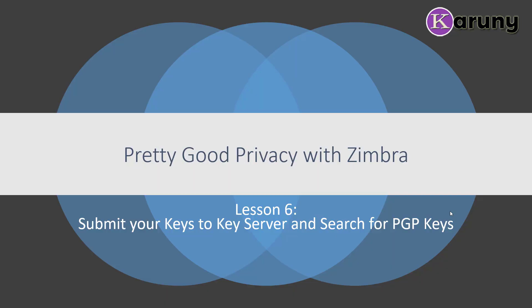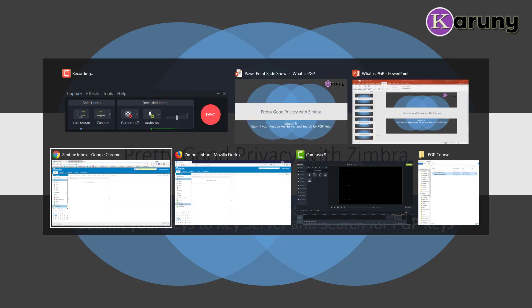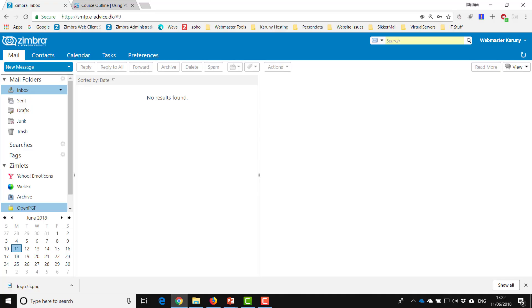In lesson 6 we will learn how to submit your public key to the key server and also to search for other people's public PGP keys. So now we are back, we are logged in as webmaster, which is the account that I made the keys for.